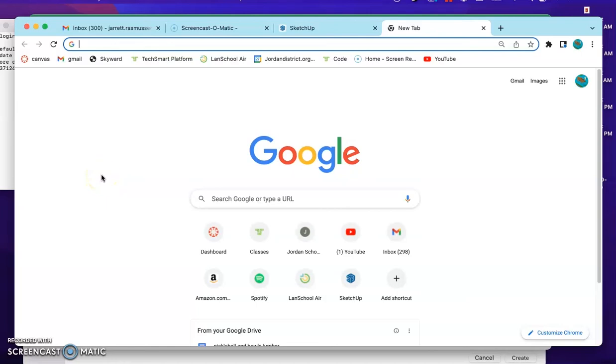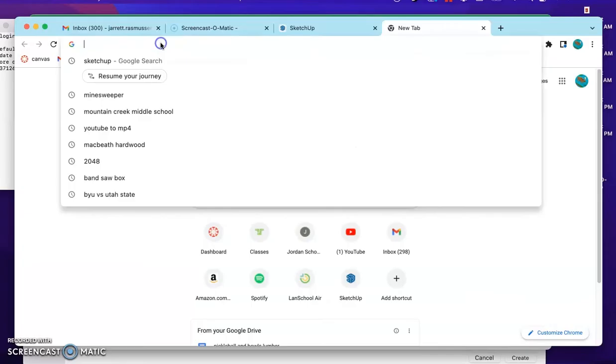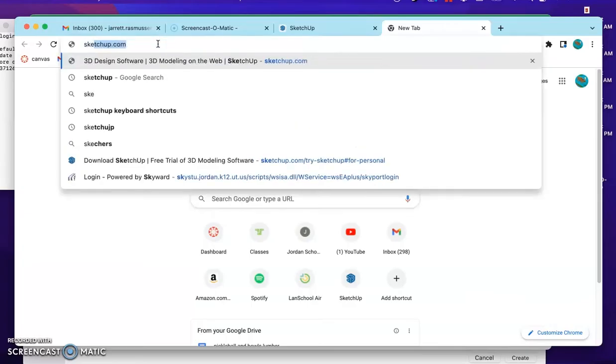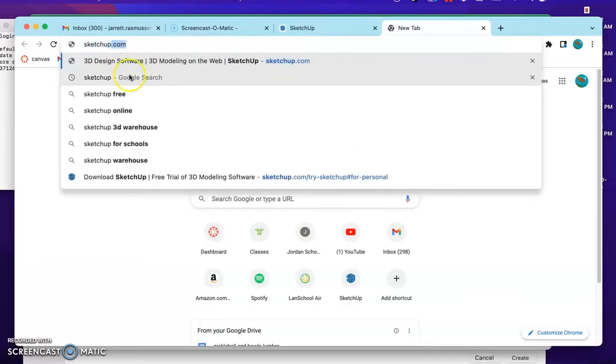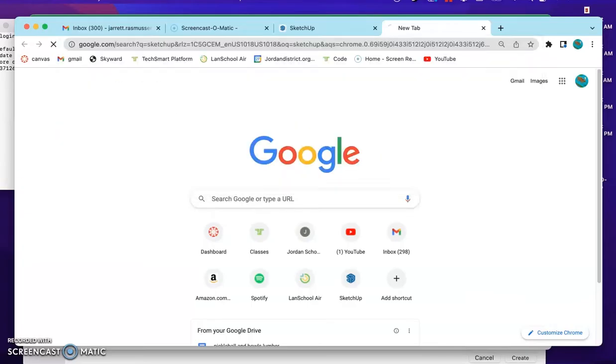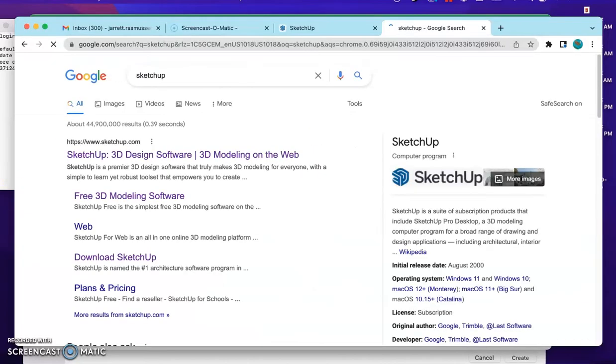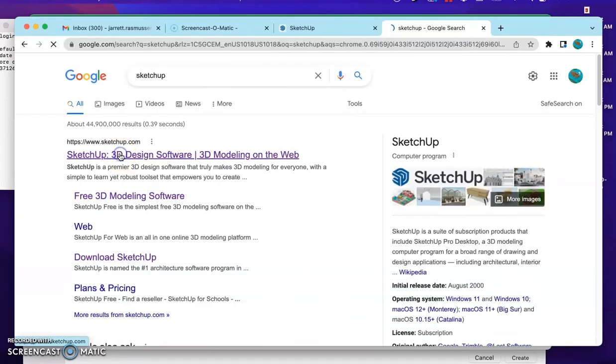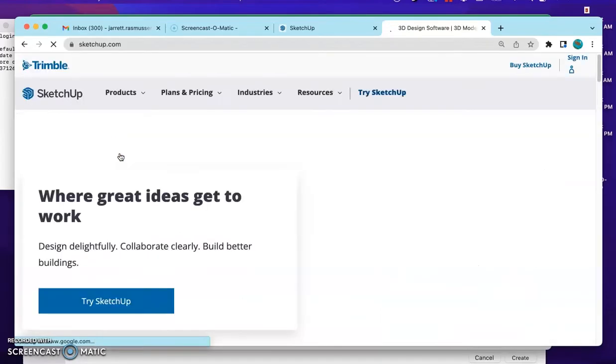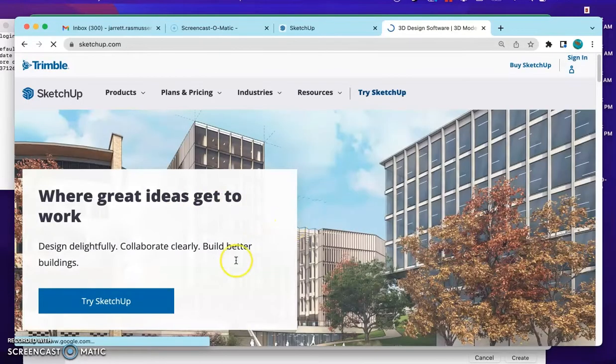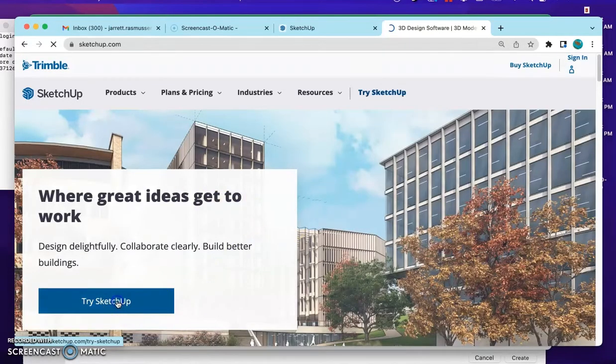Alright, today we are going to be learning how to use SketchUp. So just open your Google Chrome browser, type in SketchUp. If you just search it on Google it will be this first one. Go here, go to try SketchUp.